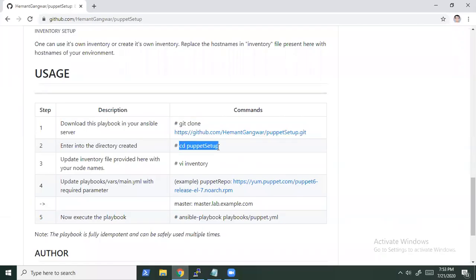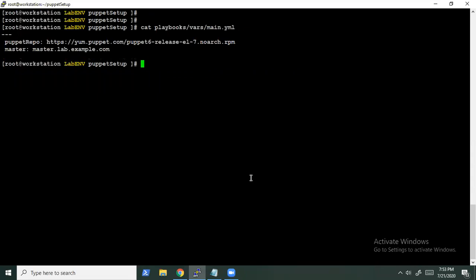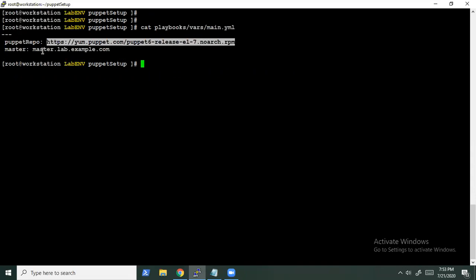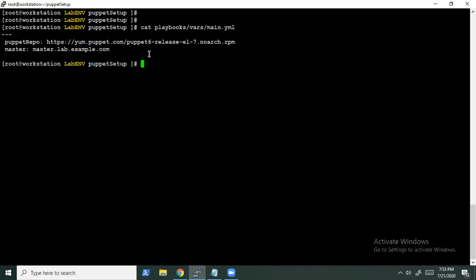Let's proceed to the second step. We have already updated the inventory with the correct node names. Let me show you exactly what the variable files say. Here we are using two things: first, the Puppet repo to install the relevant Puppet packages, and second, the node which we are going to use as the master. So if you're using some other node, just update its name over here.